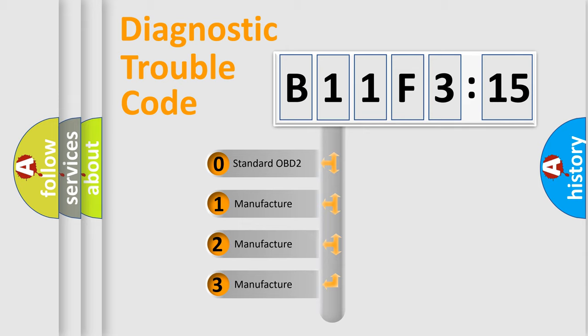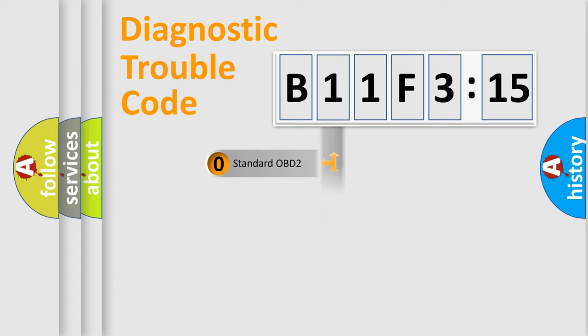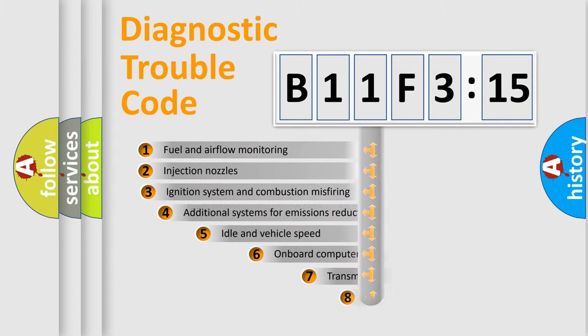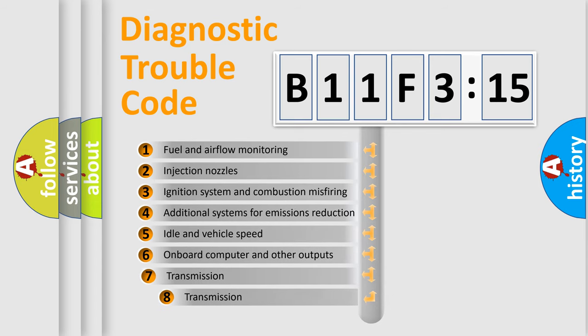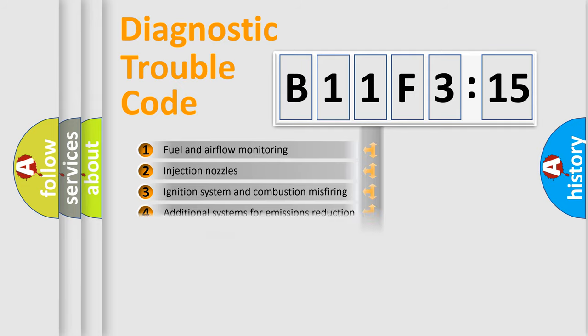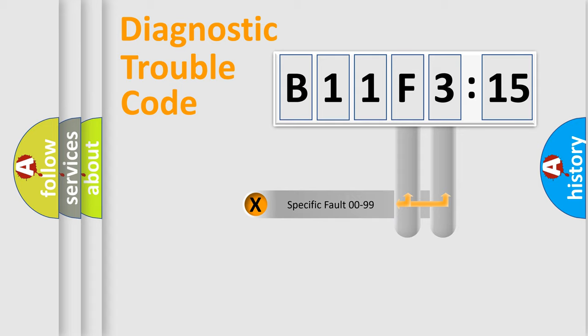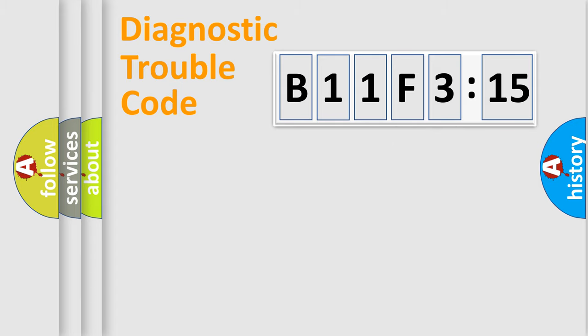If the second character is expressed as zero, it is a standardized error. In the case of numbers 1, 2, 3, it is a car-specific error. The third character specifies a subset of errors. The distribution shown is valid only for the standardized DTC code. Only the last two characters define the specific fault of the group.